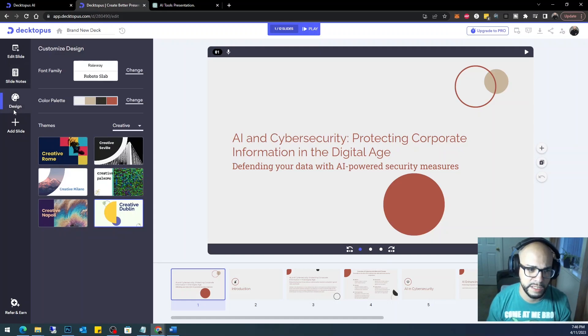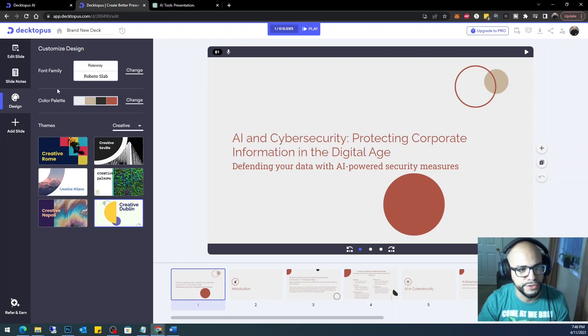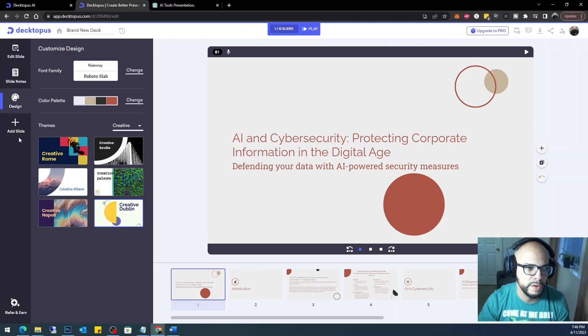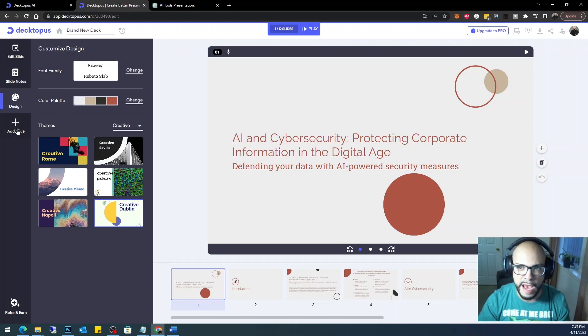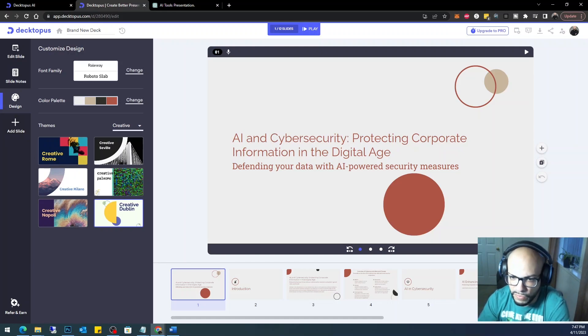And here we go. Then you can come into the design and change the theme if you really wanted to. You want to change your font, your color palette, anything you'd like. And then you can go ahead and add a new slide if you want. But let's go ahead and take a look at what it's given us so far.